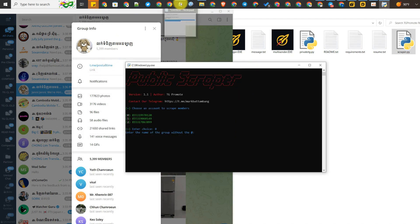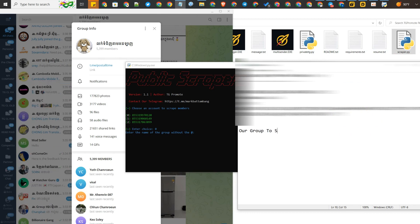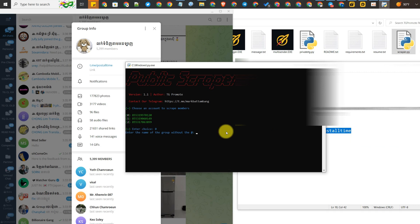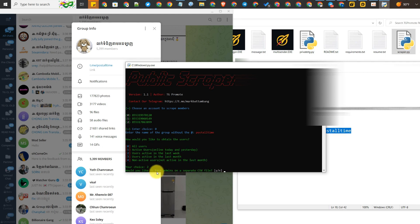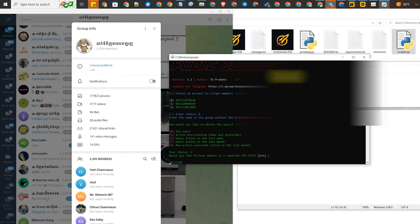Here is the group to scrape — I paste it here. You can copy only the username of the group and paste it into the tool, then press enter. Next, you can type options like 0, 1, 2, or 3 regarding which accounts you want to scrape from the group, or choose only active members within one month. Now it's in progress.